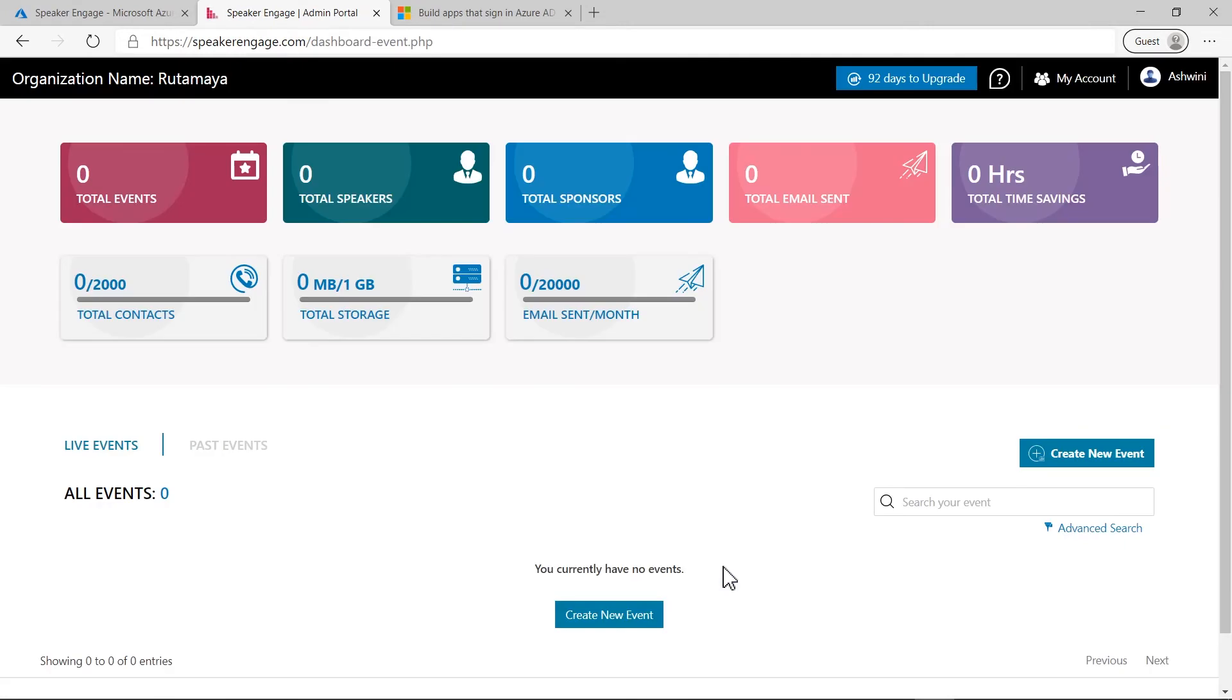And here I'm logged into the app by single sign-on using my Azure Active Directory organization's user account.